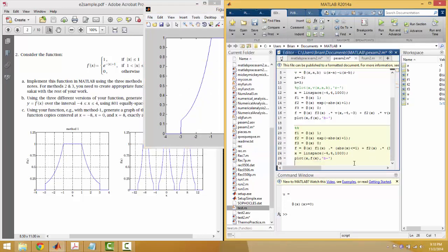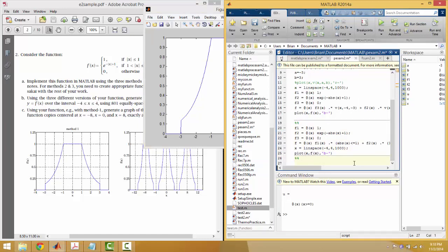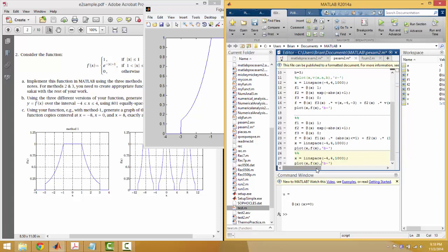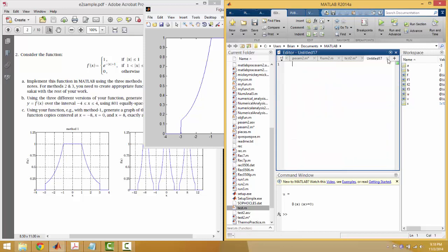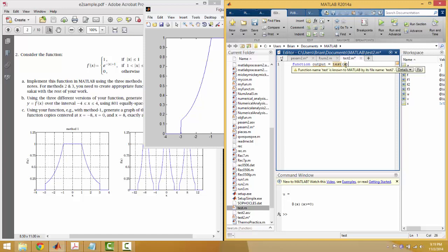The last method doesn't change too much from the previous ones — it's simply making a function and using the function instead. I'm going to start by copying the vector we're going to use. We're going to make a function called test. We have to remember how to make separate M-files in MATLAB. The syntax is always going to look like this: you have function output, then the name of your function — it's got to be test2, be careful of that.